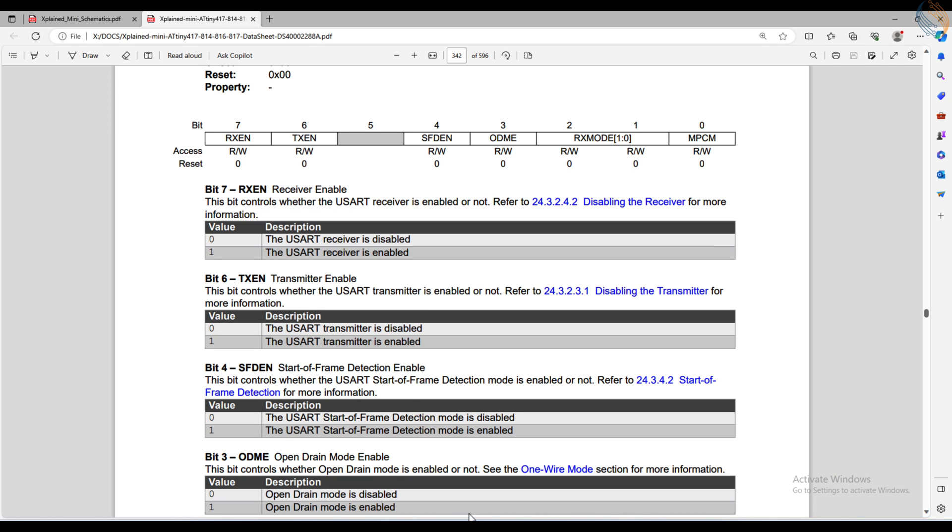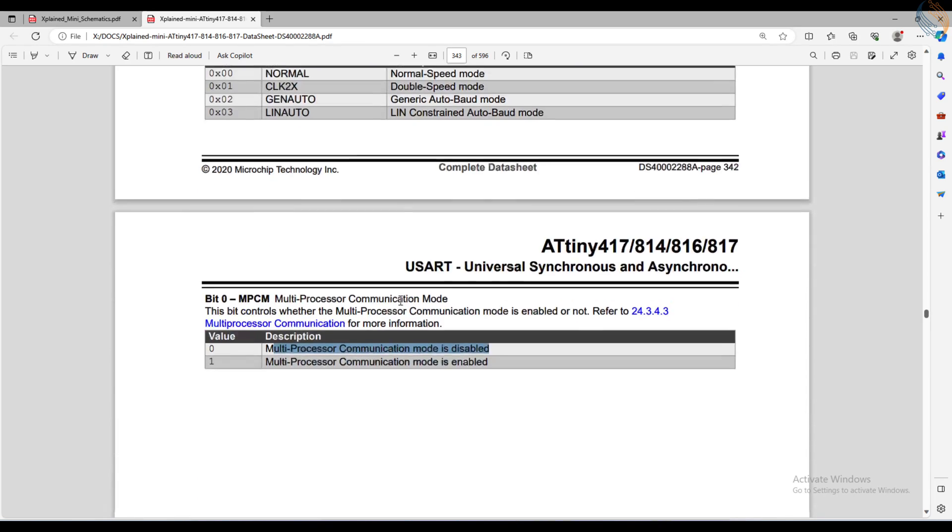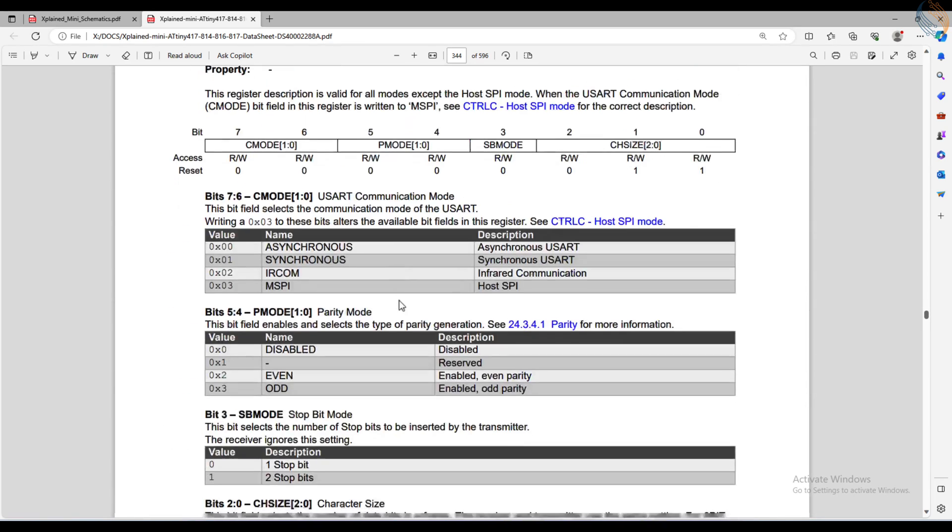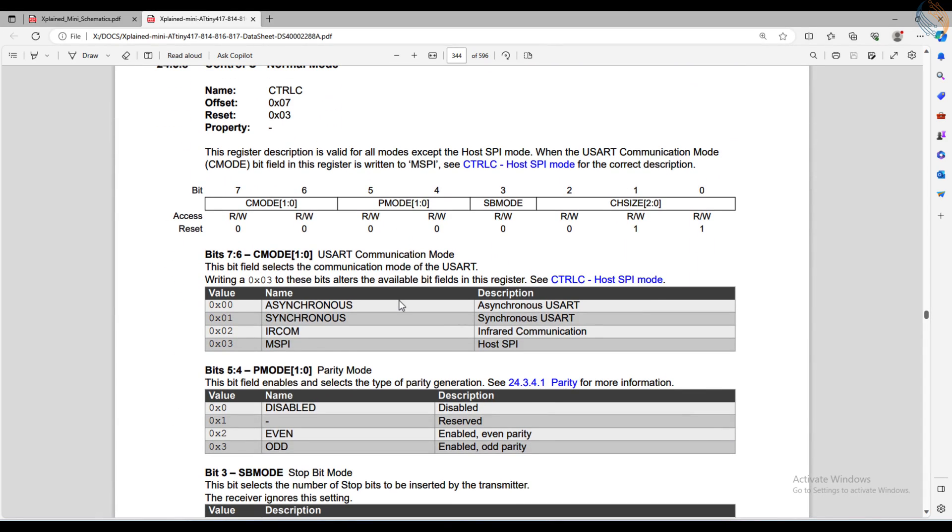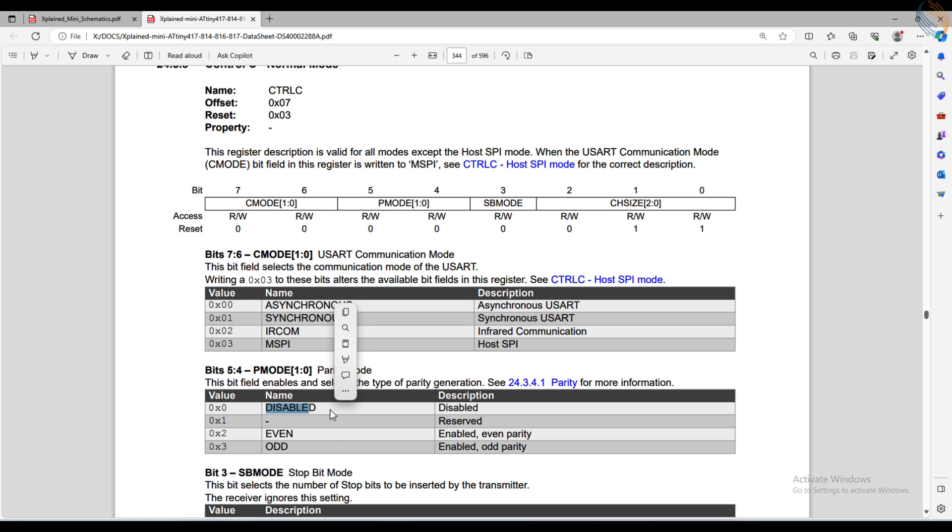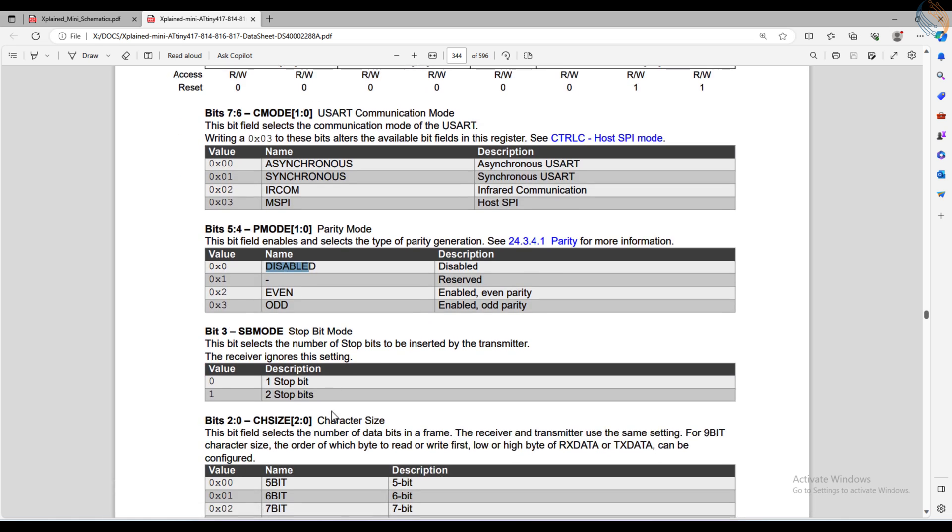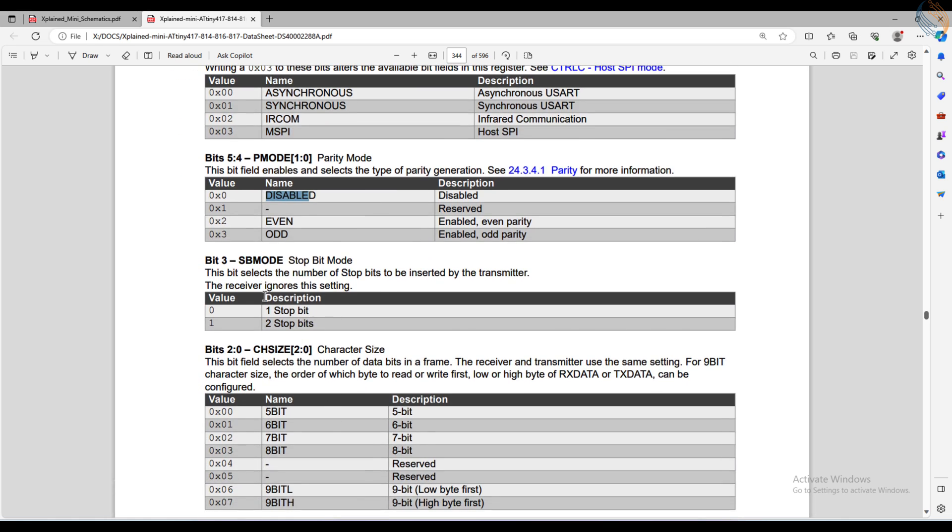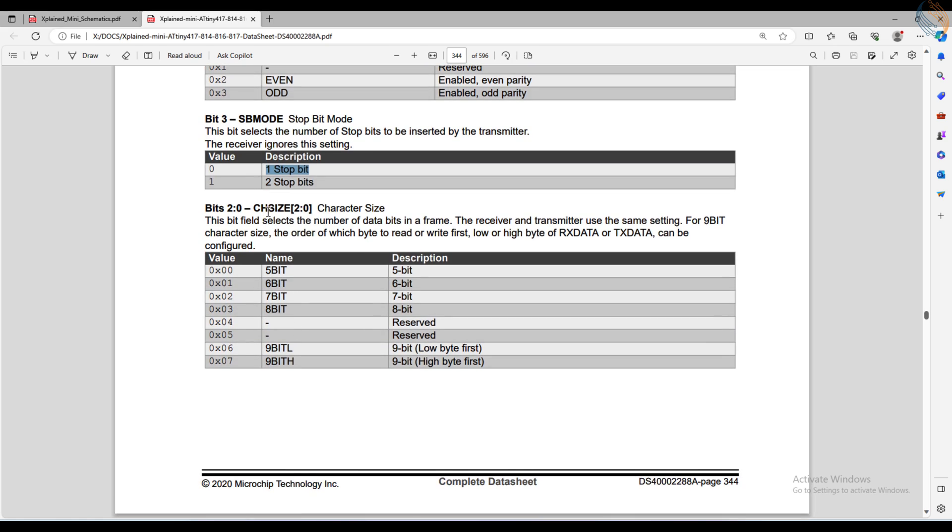The next register is CTRL-C. The 7th and 6th bits of this register control the communication mode. We will leave this to asynchronous mode. The 5th and 4th bits control the parity mode. We will disable the parity here. The 3rd bit controls the stop bit mode. We will use 1 stop bit.